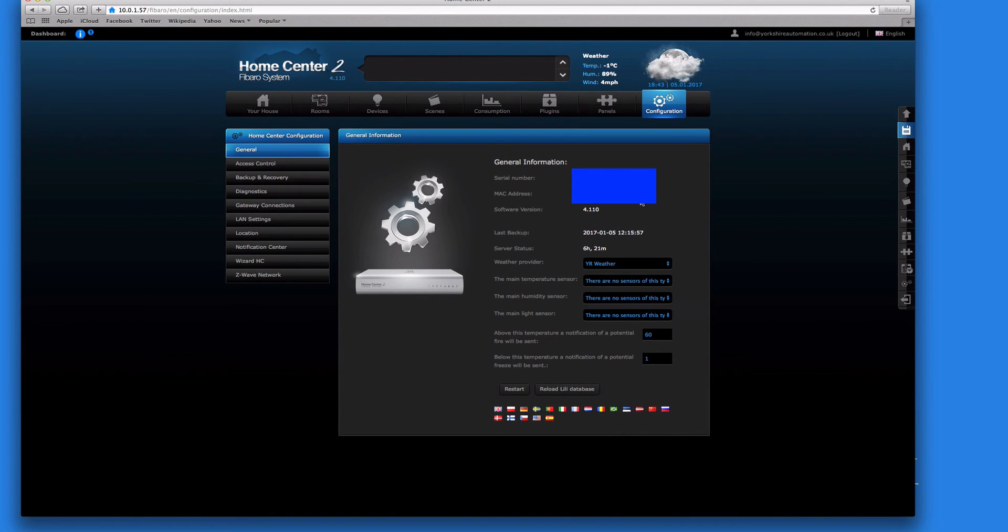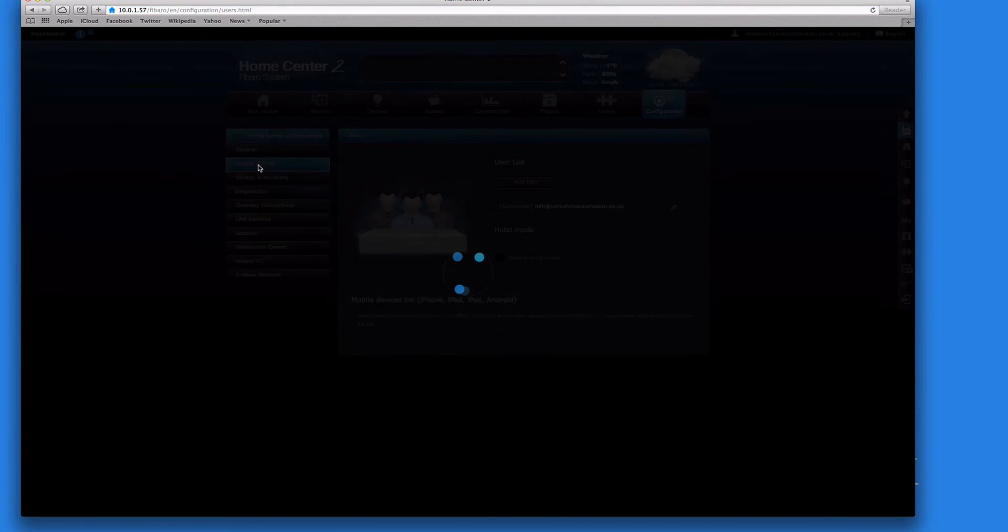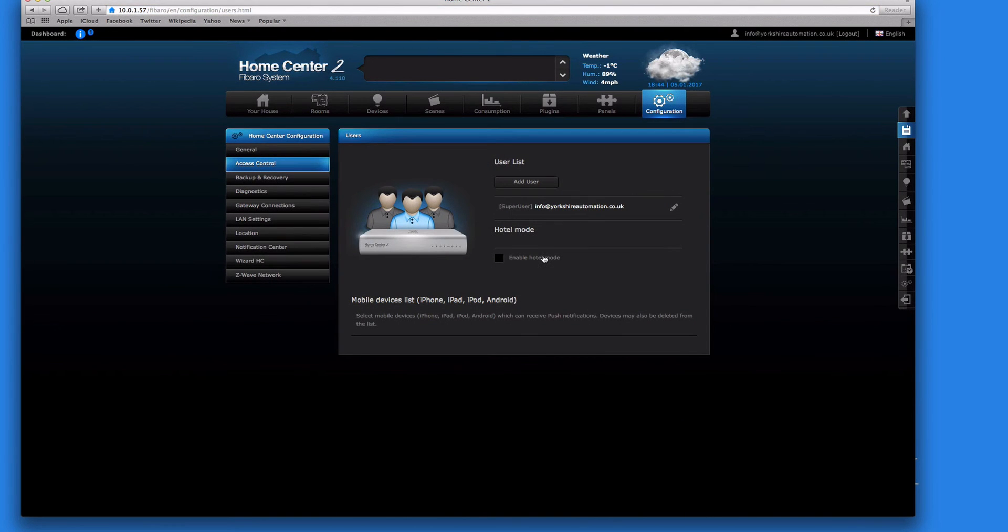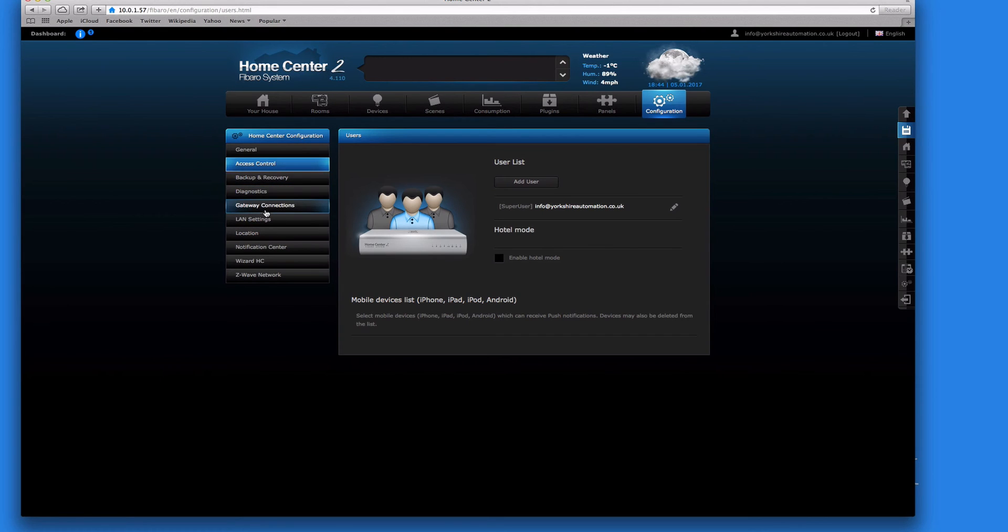Right, back to where we were. Let's look on access control. Actually, you know what, we'll come back to access control. Let's put a couple of devices in first, and then you can see what I mean. So now I think we'll call it a day there. It's been about 10 minutes.